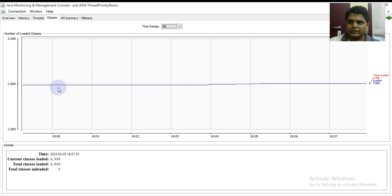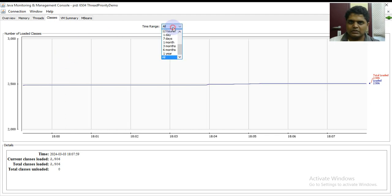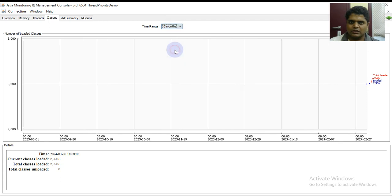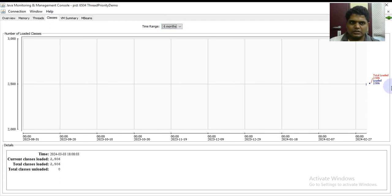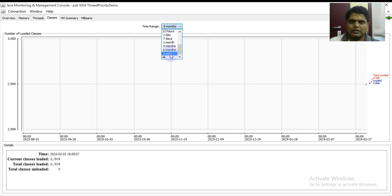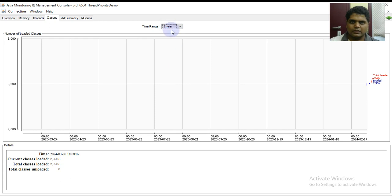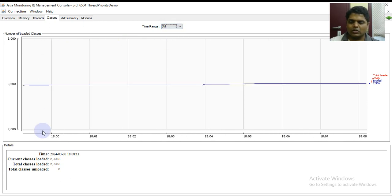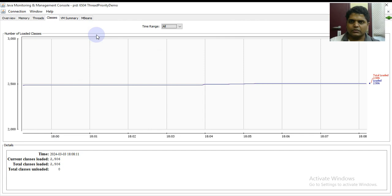This is about the threads tab where you can see all the details related to it. After that we have classes over here that you can also see by varying the time range. You can see the value, the total loaded classes - one year, 12 hours, all - all the details can be seen over here.